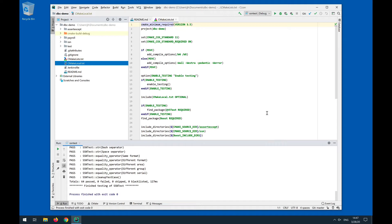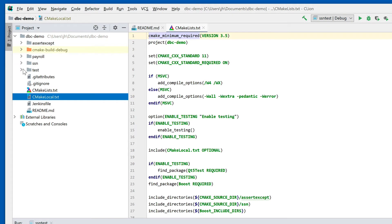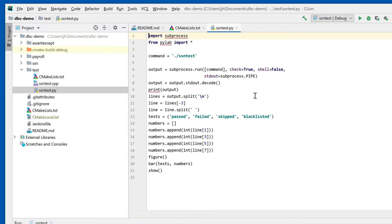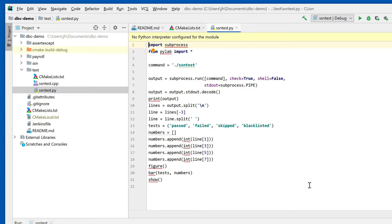Let's go ahead. You will see that in the test directory there actually is a Python program called SSN test that will run the unit test, then latch on to the third-to-last line of the output. It'll collect the output, and the third-to-last line contains the results. It splits it apart into passed, failed, skipped, and blacklisted numbers and presents a bar graph in graphical format to plot the test results.